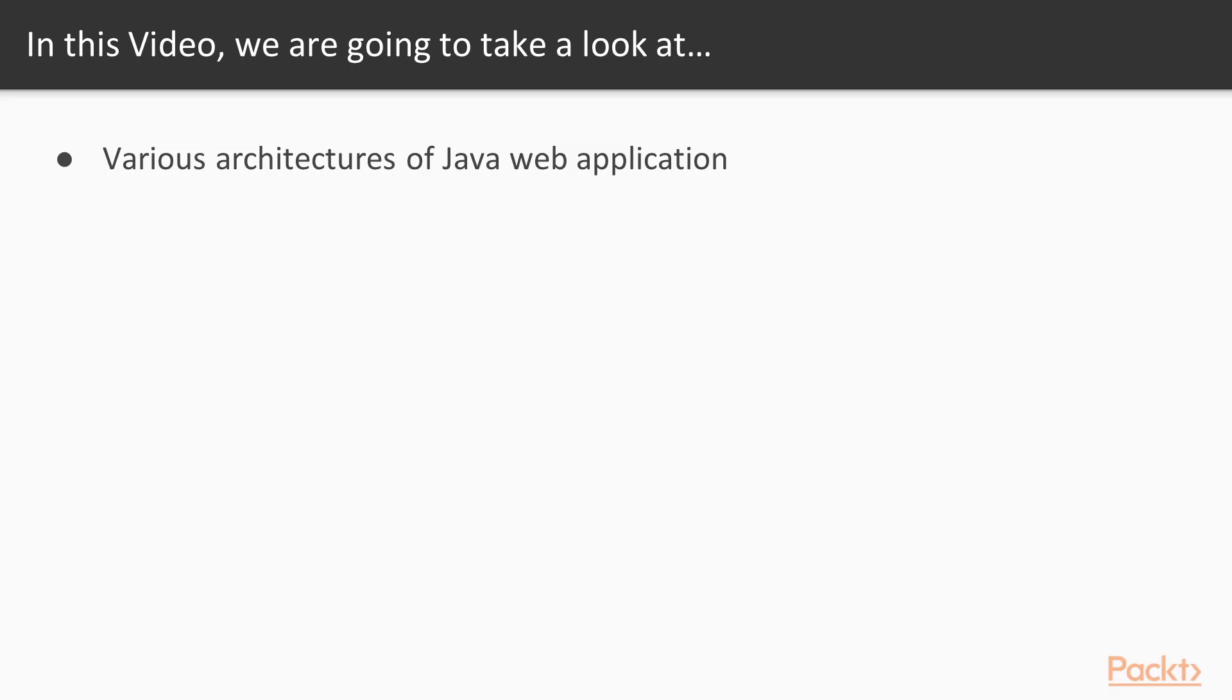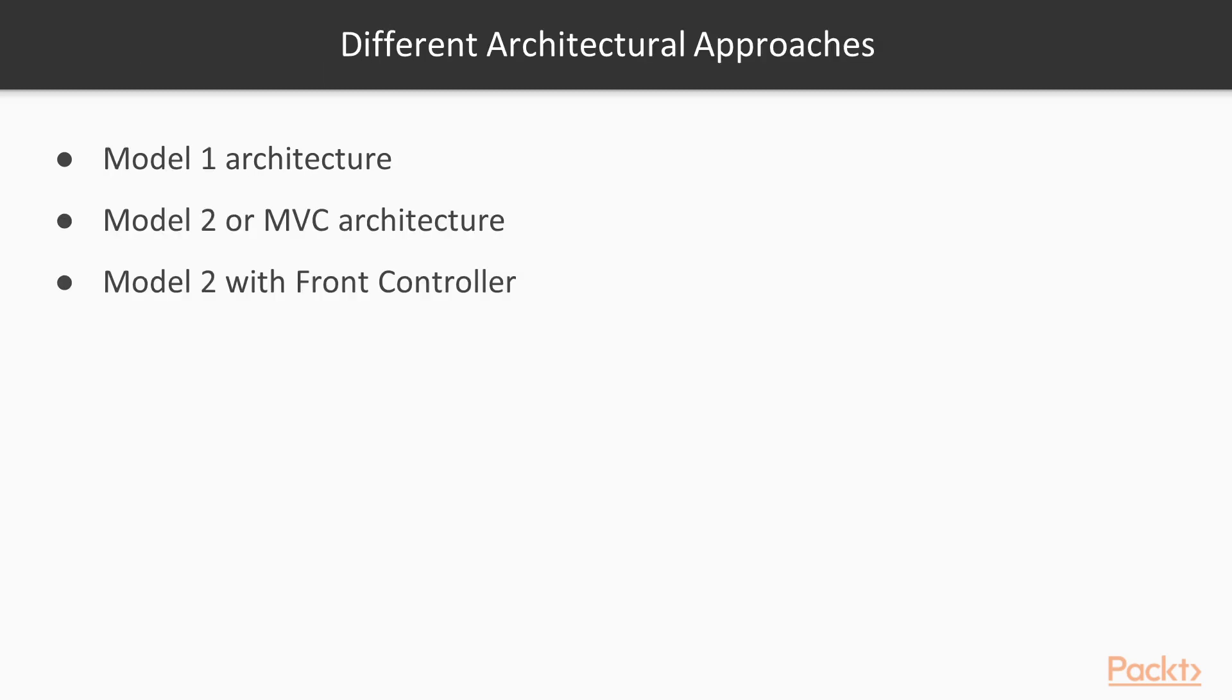In this video we will look at various architectures of Java Web Application. The way we develop Java Web Applications has evolved during the last couple of decades. We will now discuss the different architectural approaches to develop Java Web Applications and see where Spring MVC fits in.